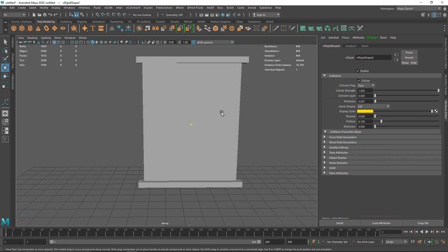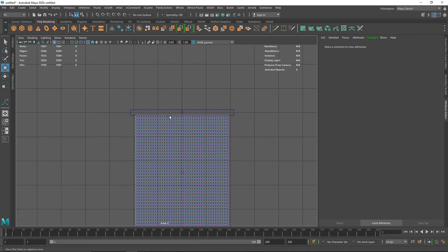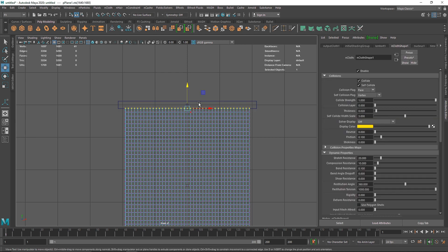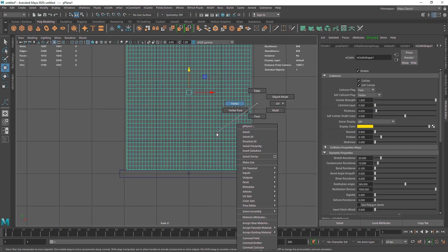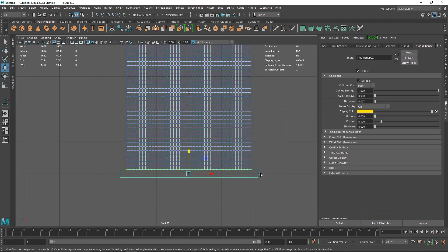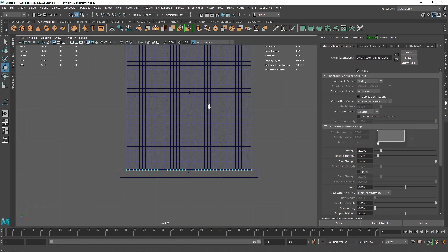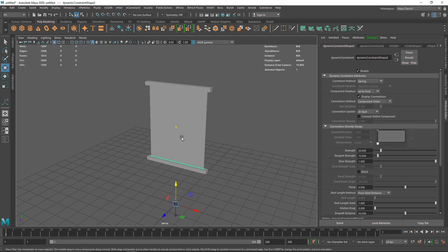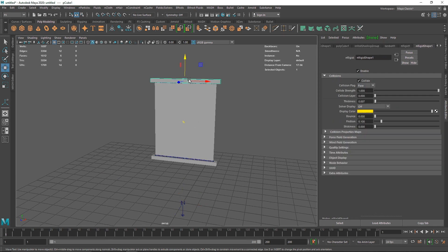Right-click your primitive, make the cloth vertices active, hold Shift and select the top frame, then Constrain > Point to Surface. Do the same for the bottom frame — Constrain > Point to Surface. We now have two constraints. This setup is similar to the previous one, but this time there's no sphere collider.